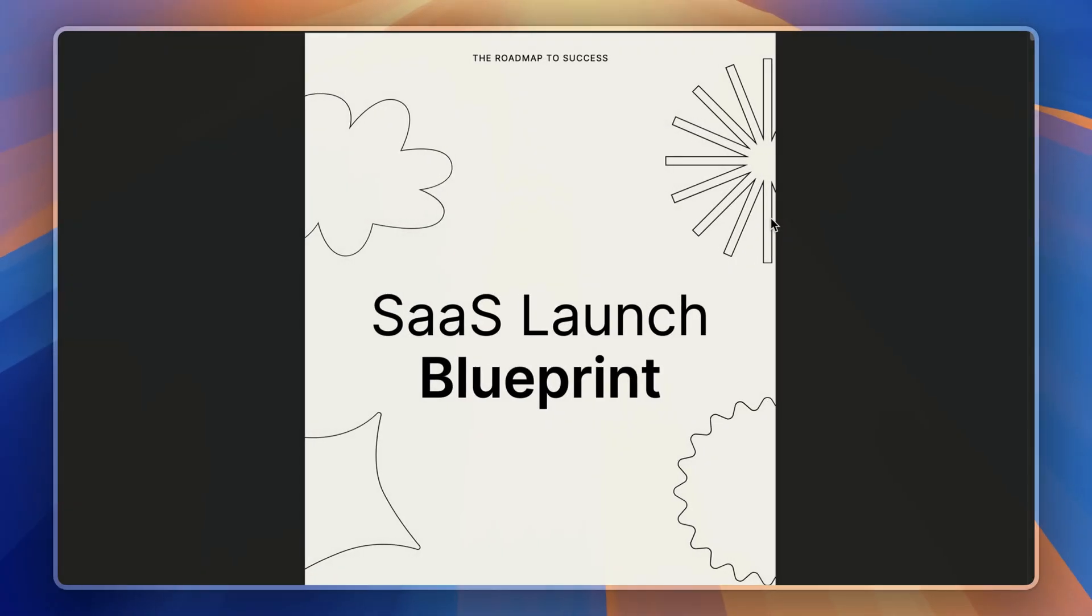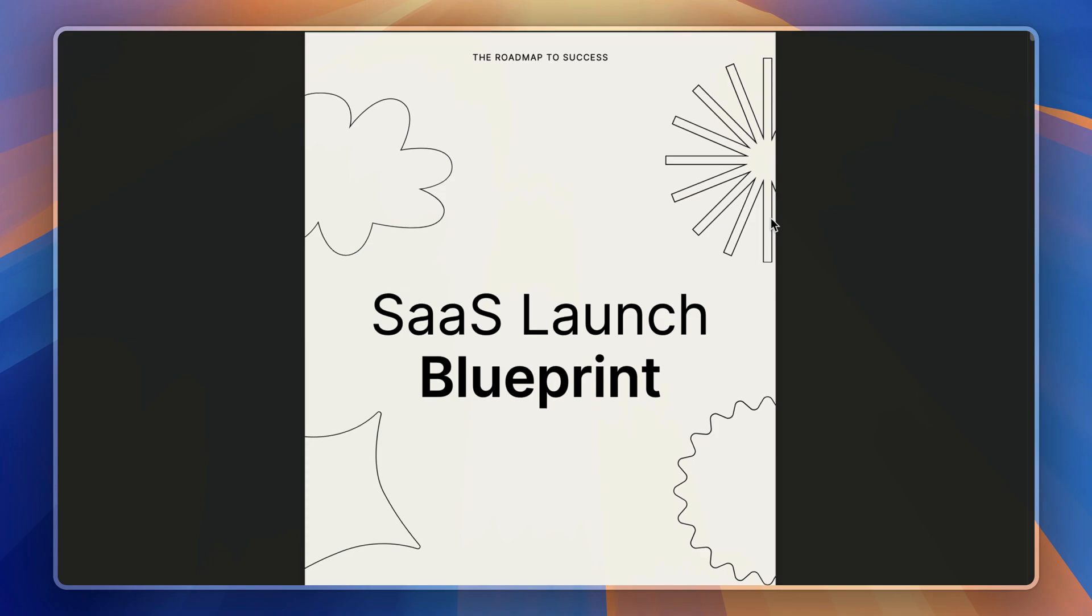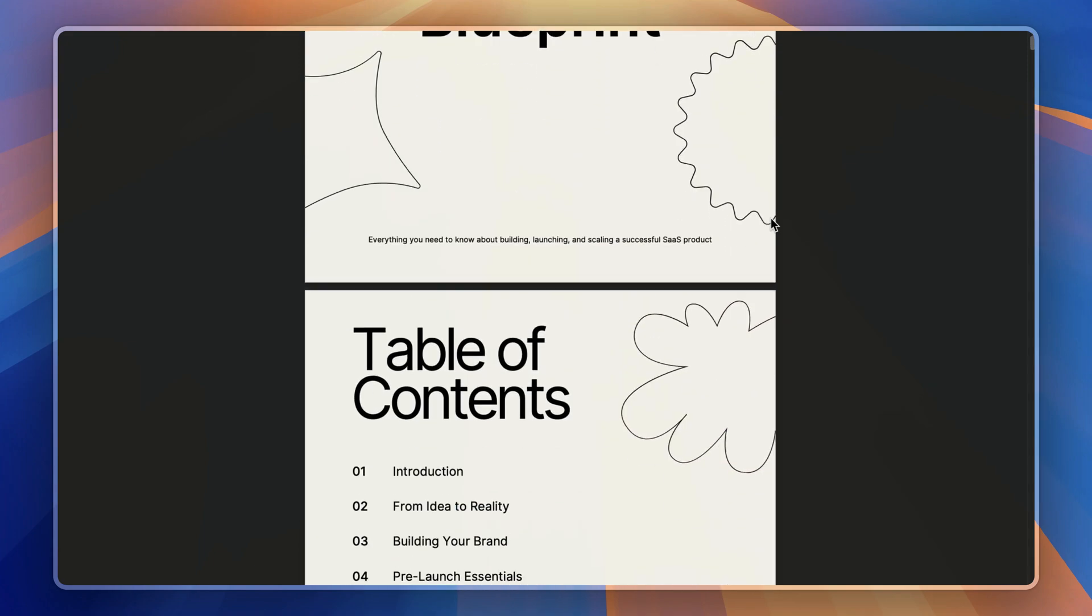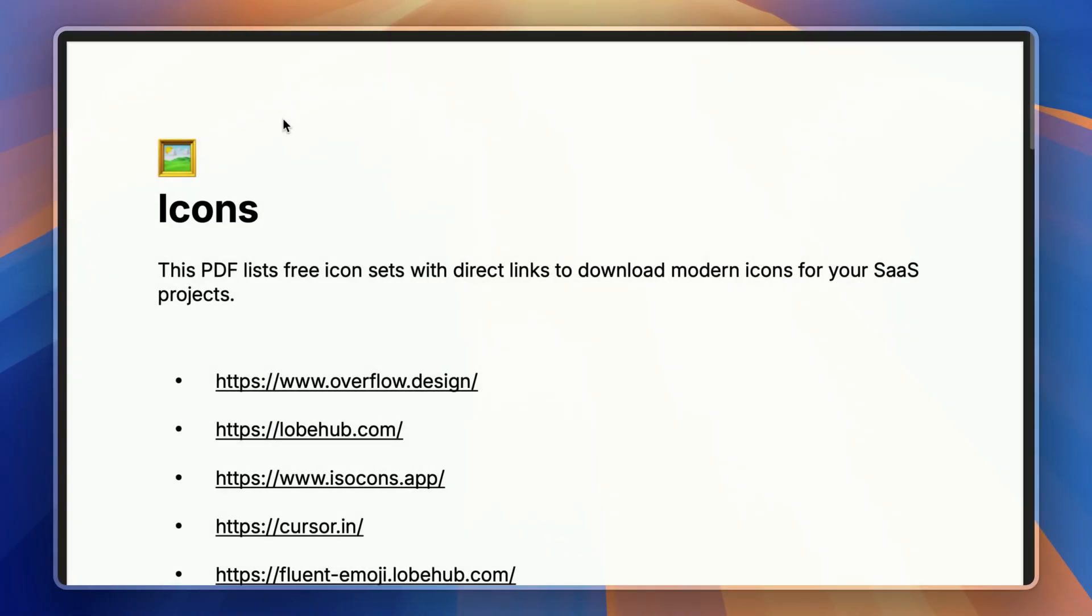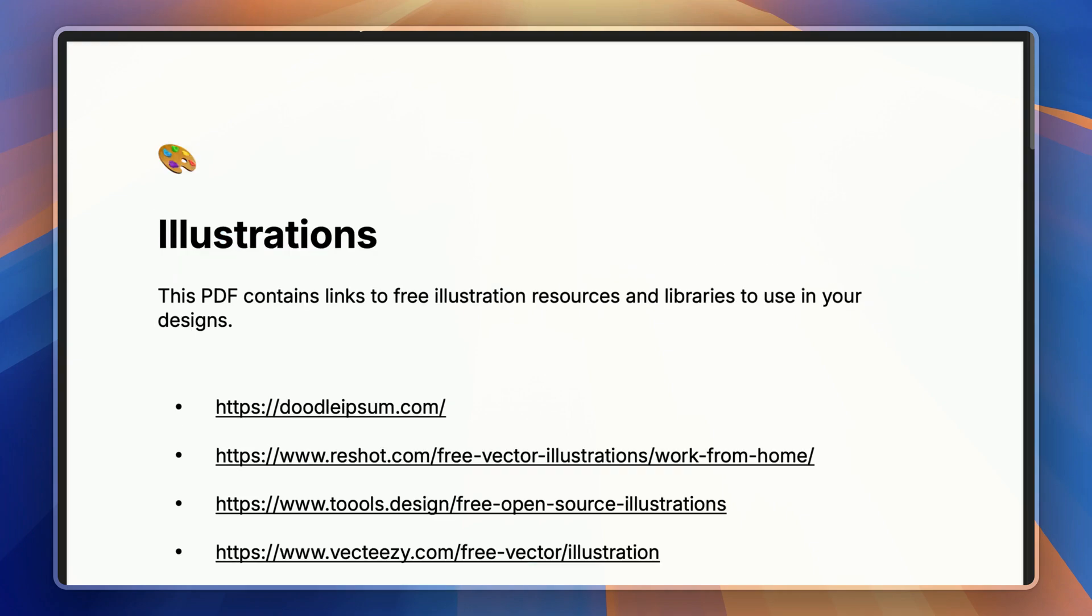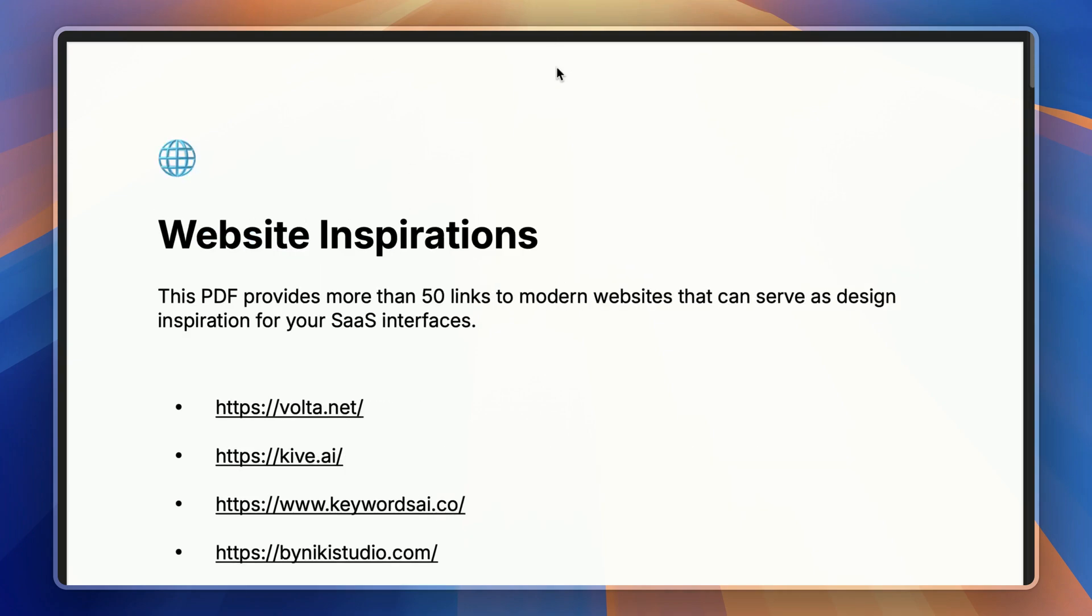First, there is a complete SaaS Launch Blueprint eBook that guides you through everything from idea to launch. You also get a couple more PDFs in this bundle, such as icon inspiration, illustrations, and website inspiration with more than 50 websites.